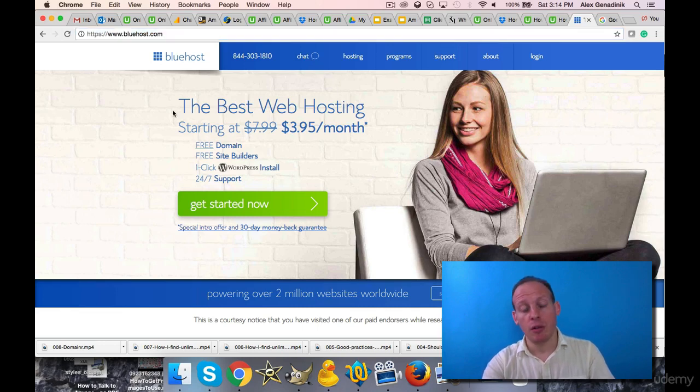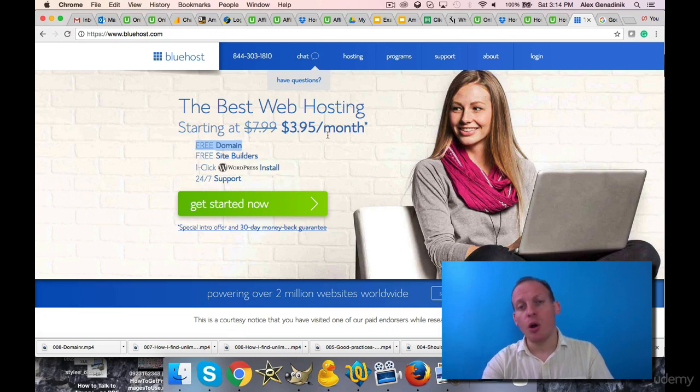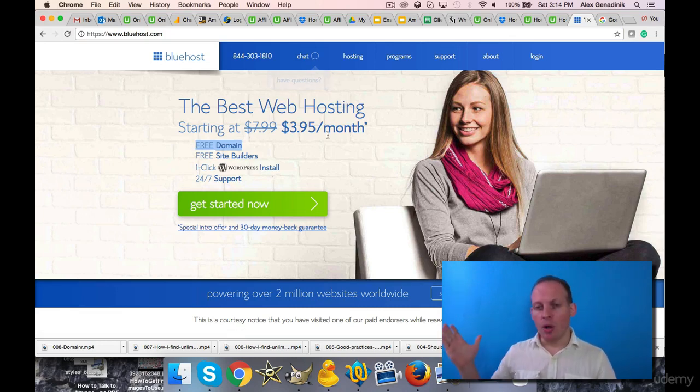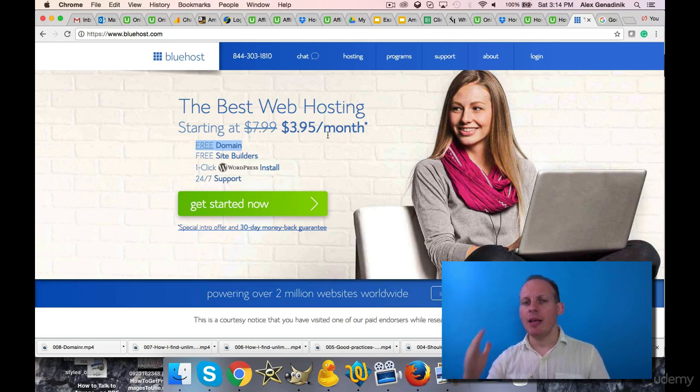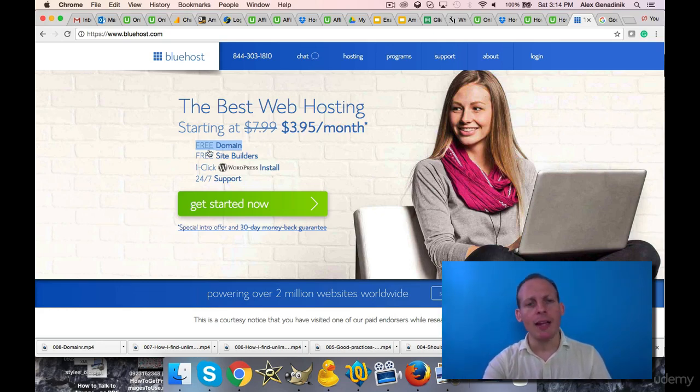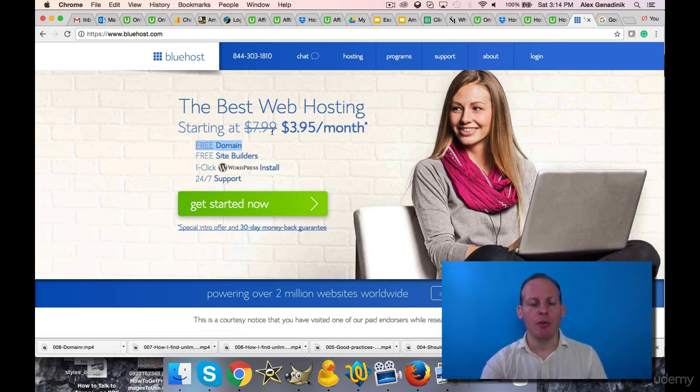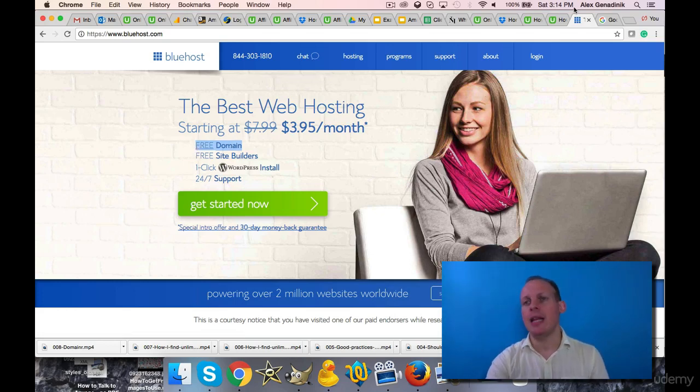Free domain name when you get their hosting. So if you don't have hosting yet, if you don't have a domain name, this is a place where you can get really cheap hosting - it's pretty good - and a free domain name. They're a reputable company, nothing wrong with them.